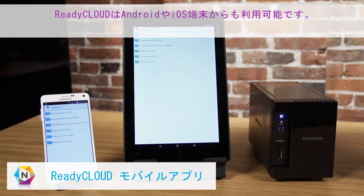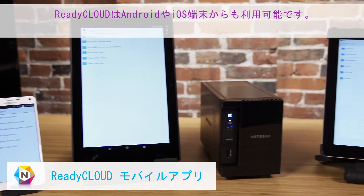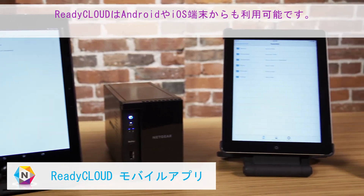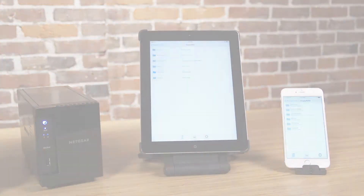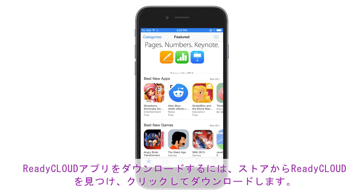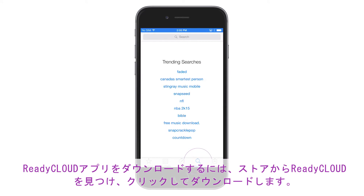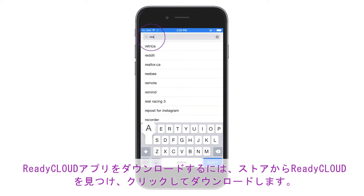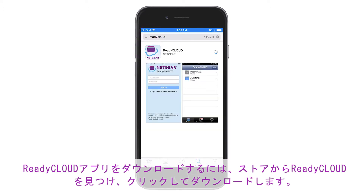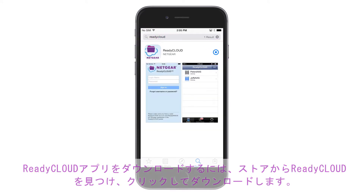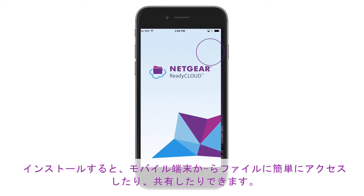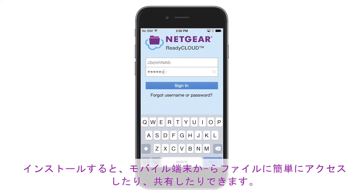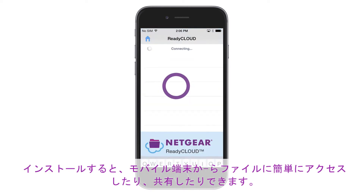ReadyCloud is also available for your Android and iOS devices. To download the ReadyCloud app, simply search ReadyCloud from the store and click Download. Once installed, you can easily share and access your files from your mobile device.